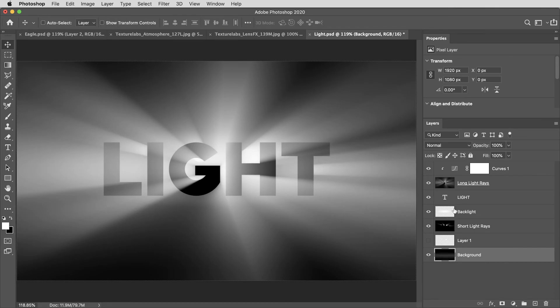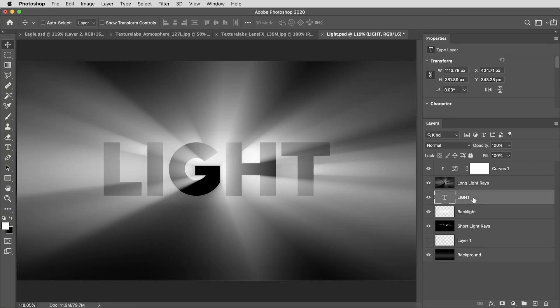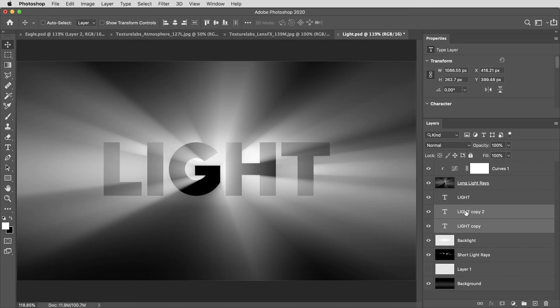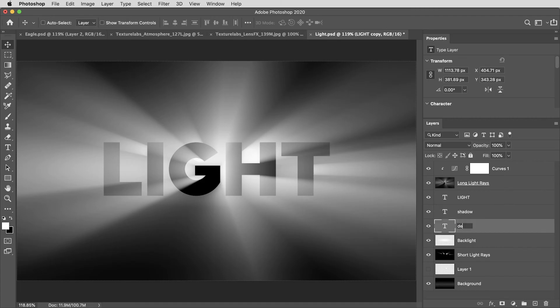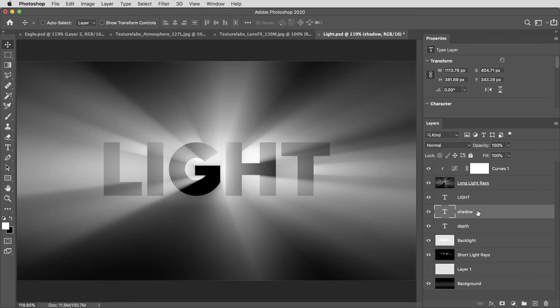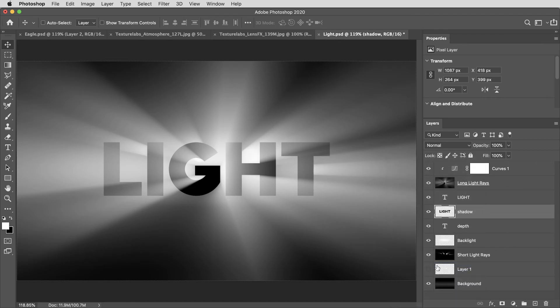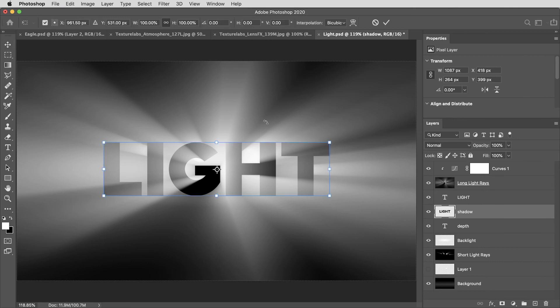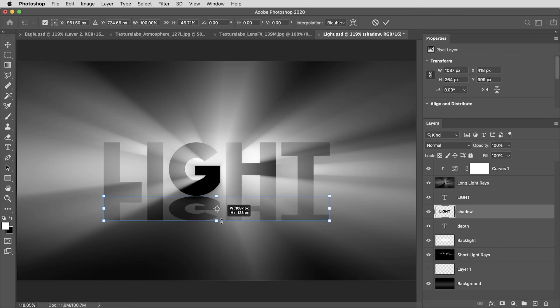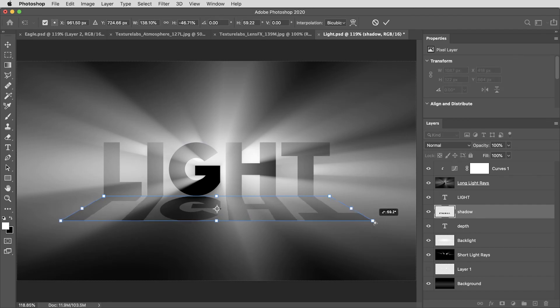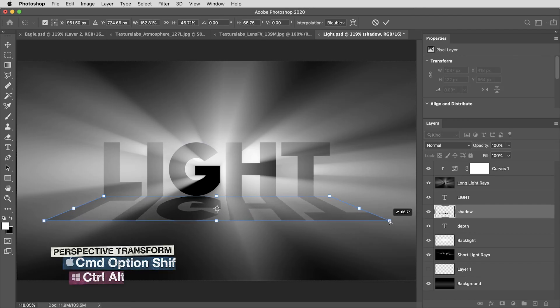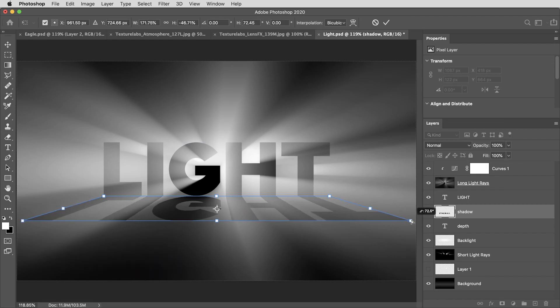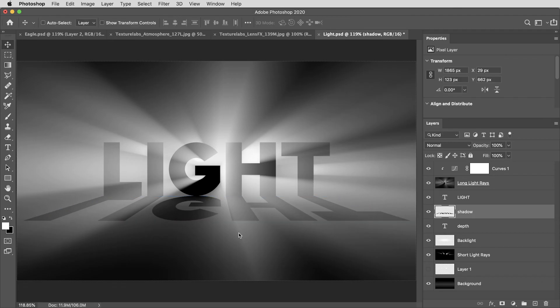Then to give this text a little bit of dimension, I'm going to use command or control J to make two copies of the text layer. I'll drag those underneath the original and I'm going to rename them. I'll call the middle one shadow and the bottom one depth. And on this middle shadow layer, I'm going to right click and rasterize this text. Then I'm going to use command or control T to transform and holding shift, I can flip it from top to bottom. Then holding command option and shift or control alt and shift on a PC. I can drag one of the corners outward for a perspective transform, kind of stretch it to look like it's casting a shadow onto the floor here.